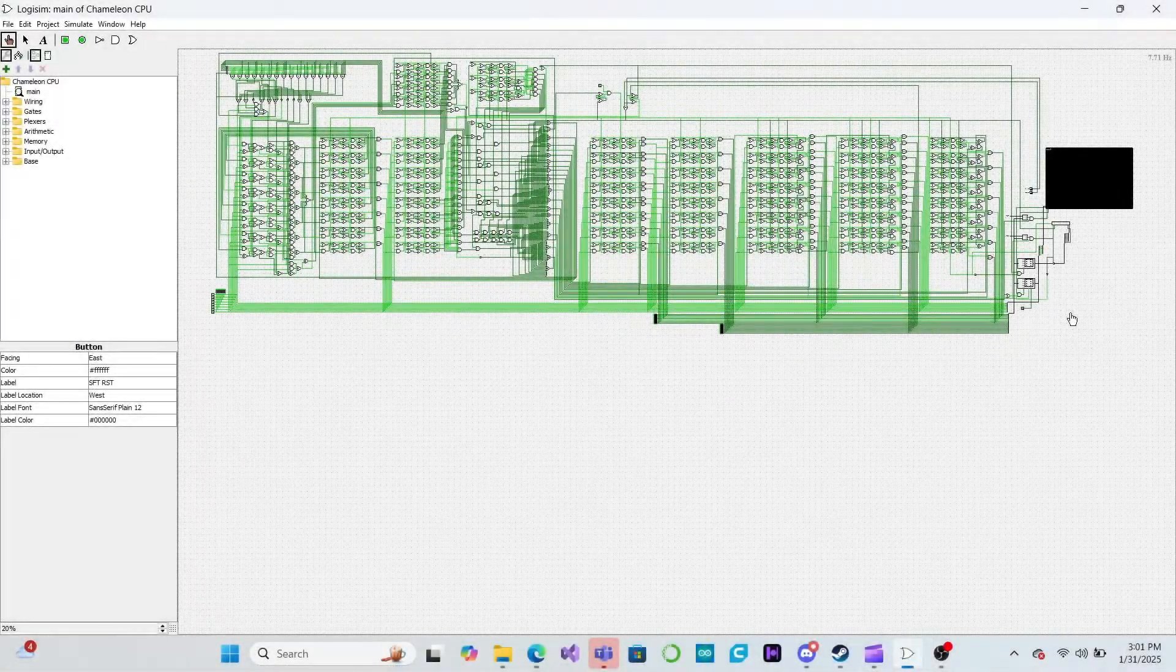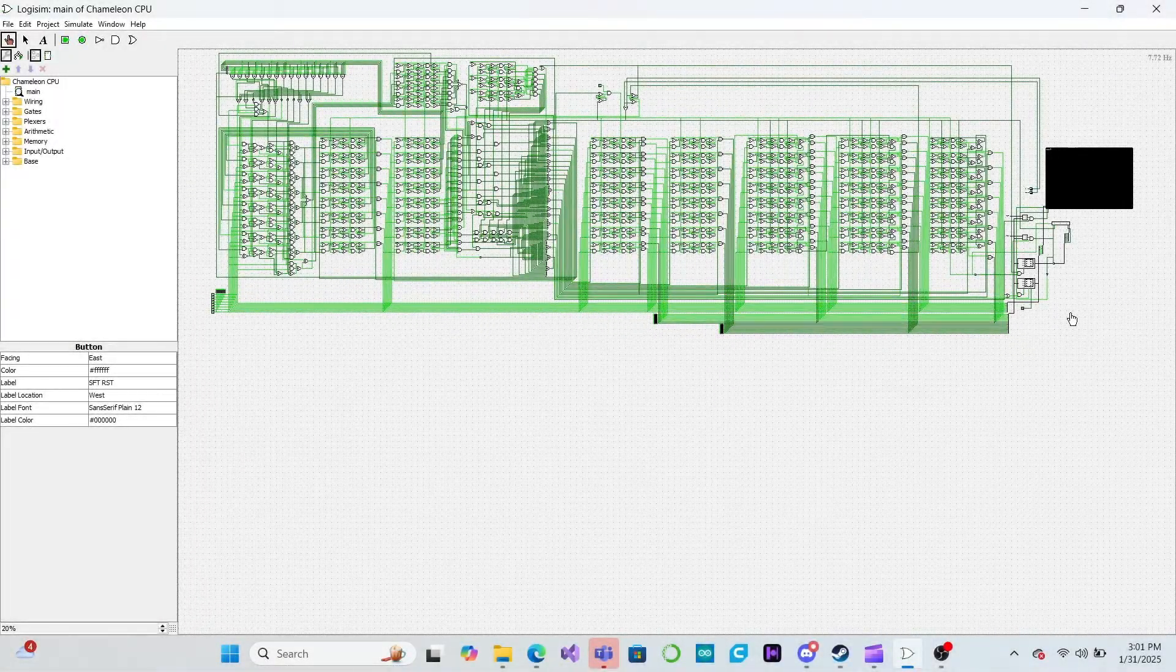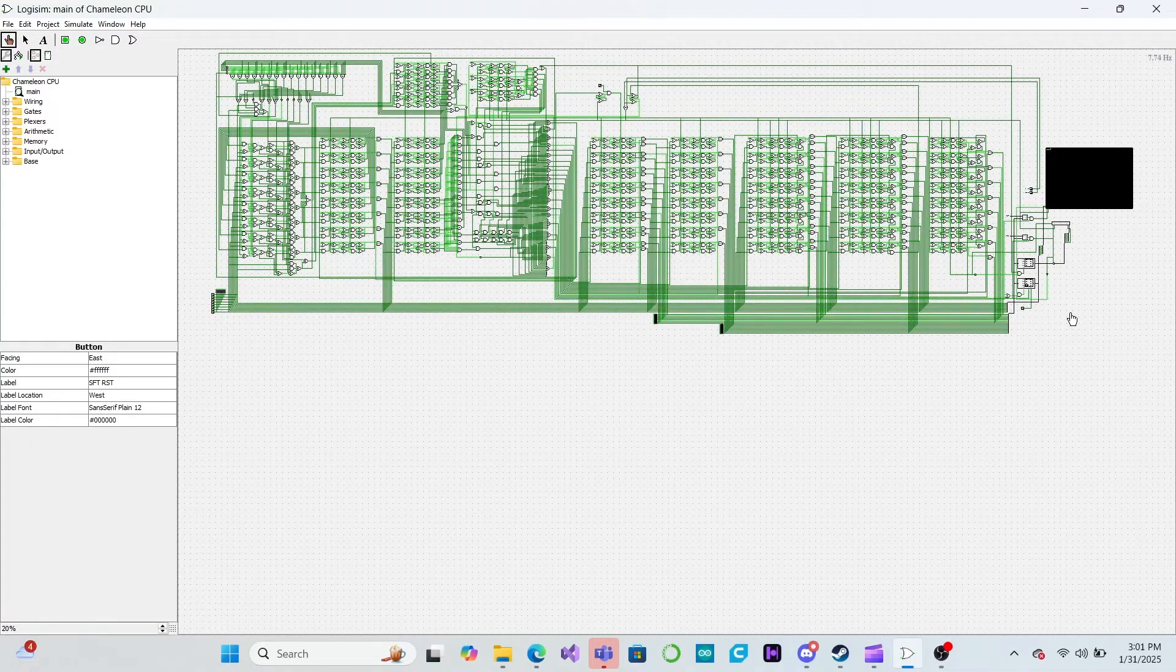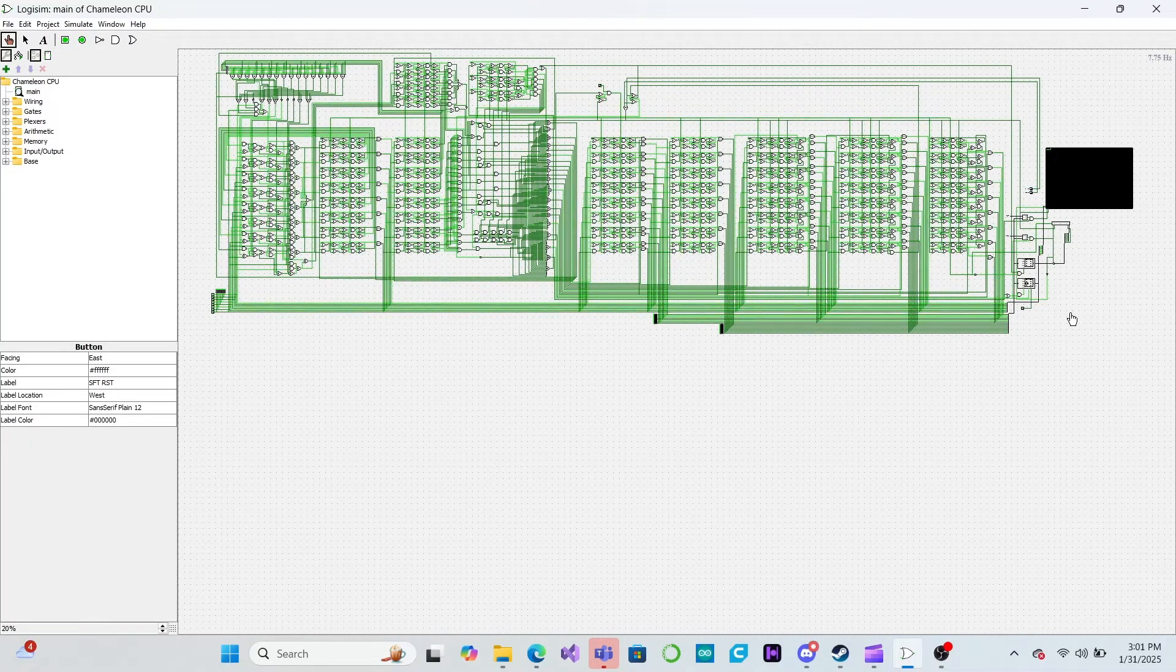The heart of every processor is the ALU. Today, we'll design an ALU from scratch using a unique approach that you won't want to miss.